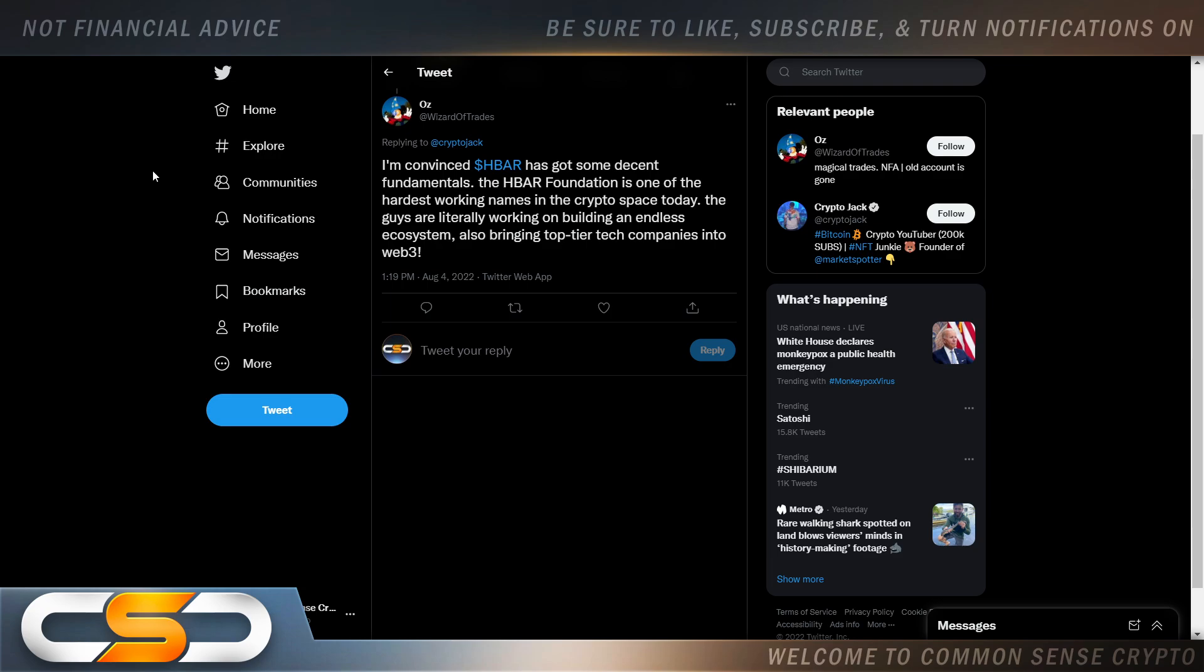You get a 2% gain over the course of like what, three months? In crypto, in the course of three months you could see 100x.